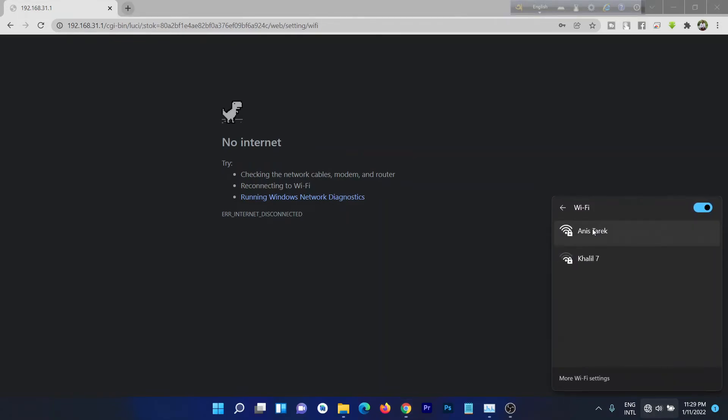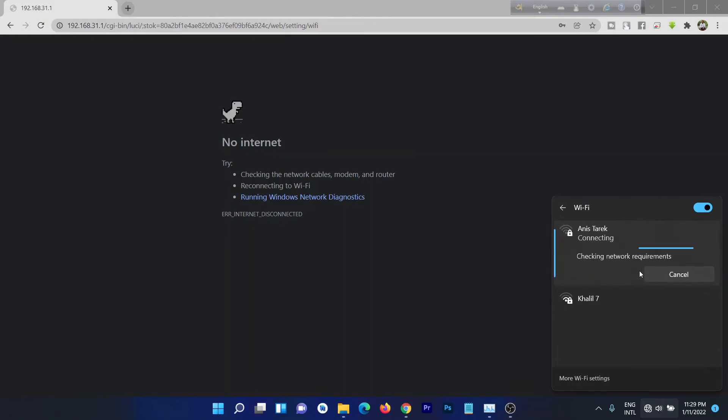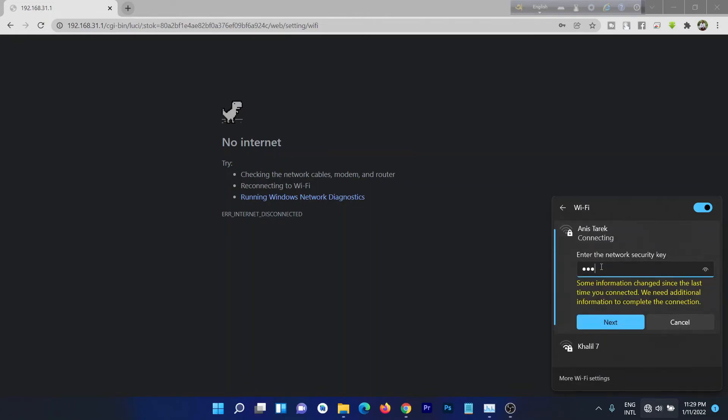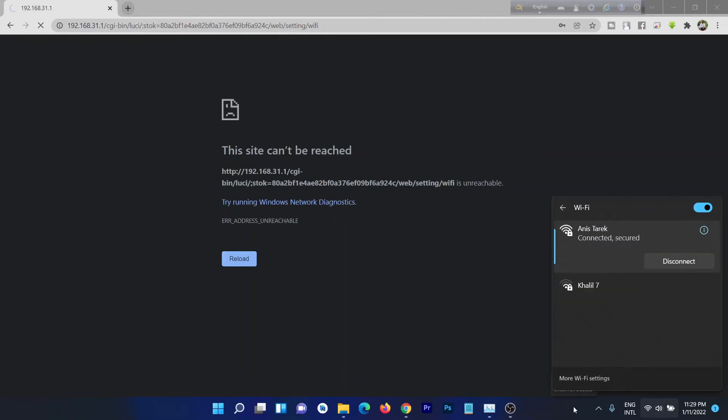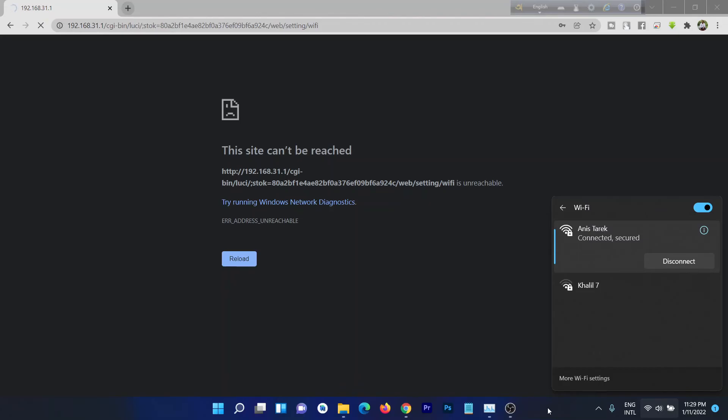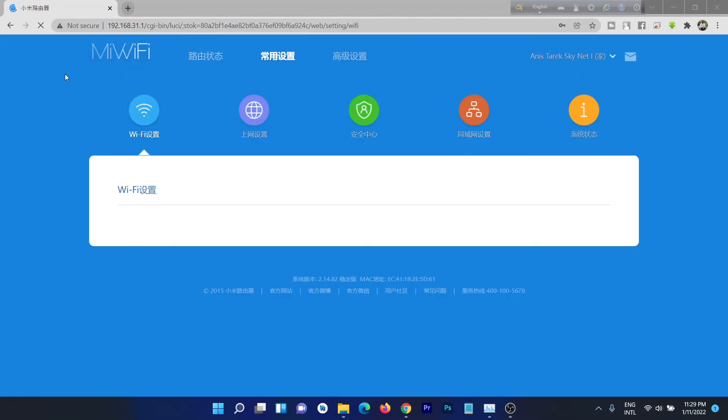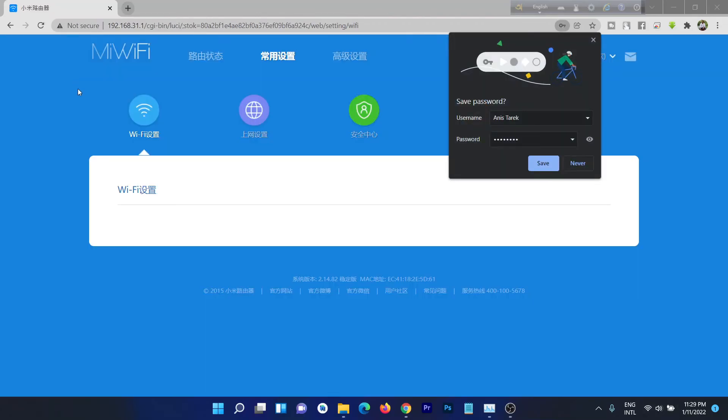And here is my Wi-Fi. Then connect with the new Wi-Fi password, then next. And now I'm connected to my Wi-Fi. So here it is, pretty simple.